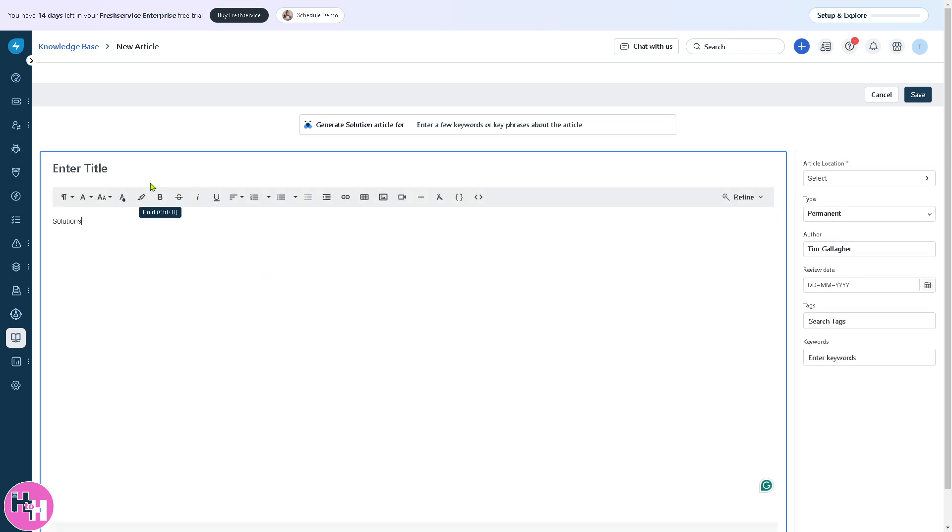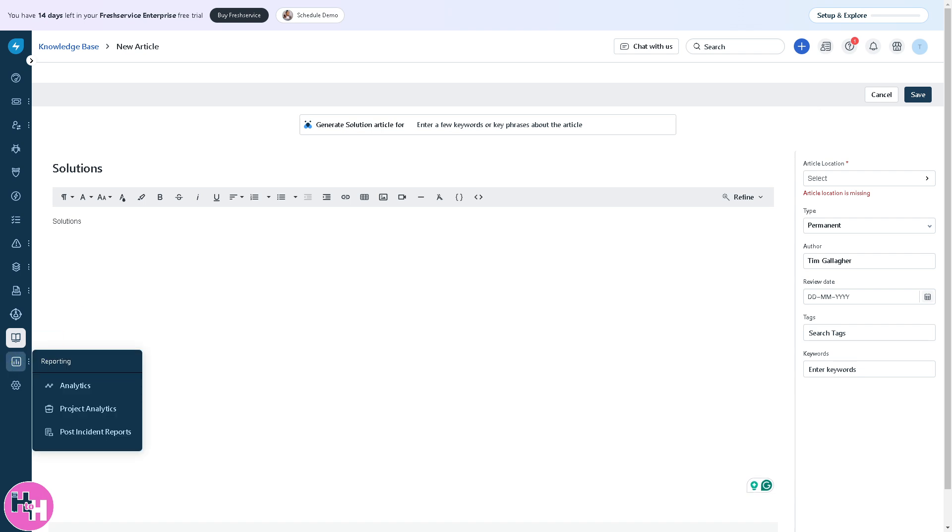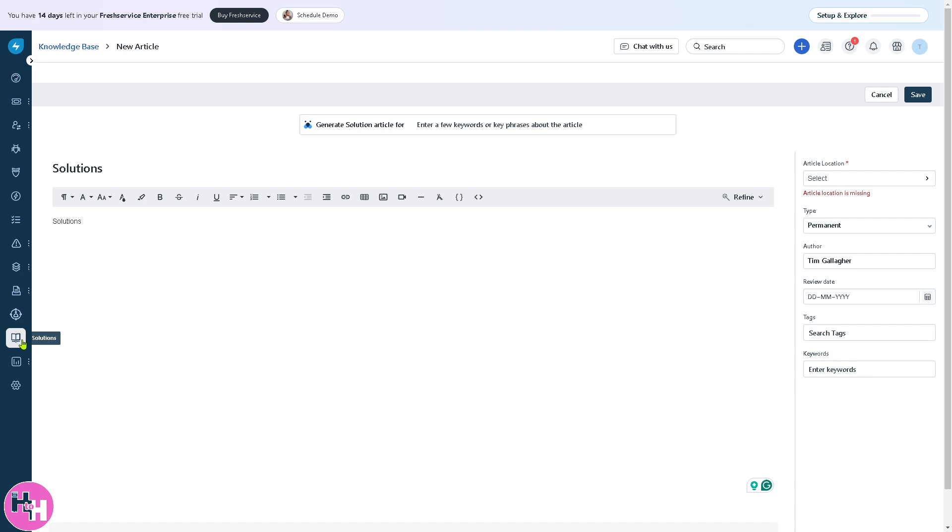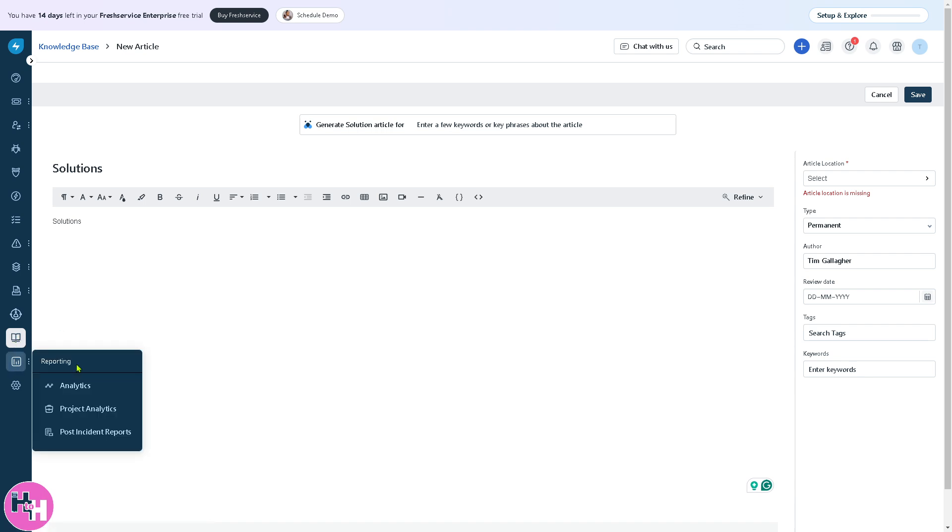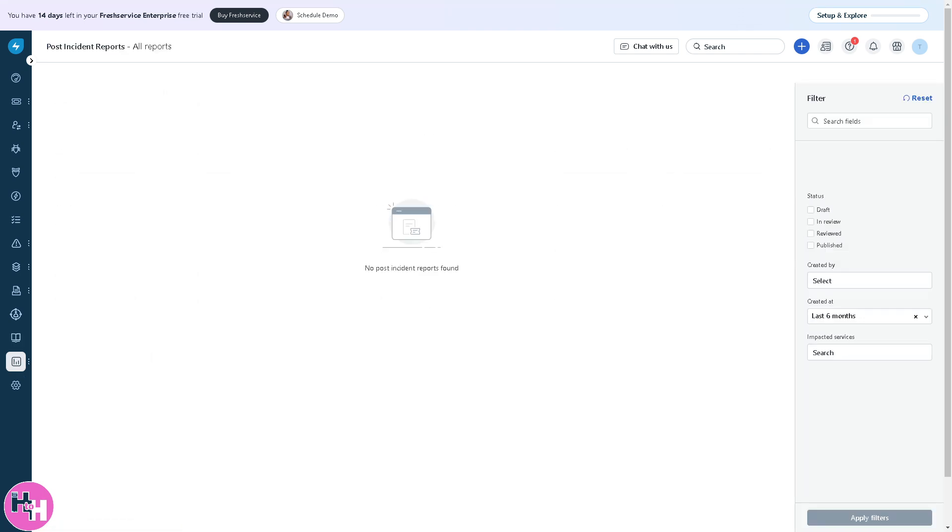The reported section gives you three sections: analytics, project analytics, and post-incident reports. It provides insights into service performance and agent efficiency. For example, you can create a monthly report on ticket resolution times, helping IT managers optimize response strategies.